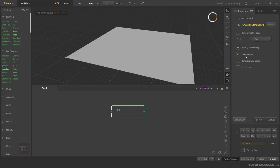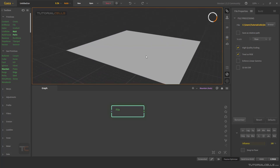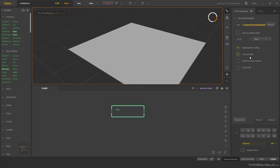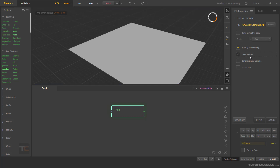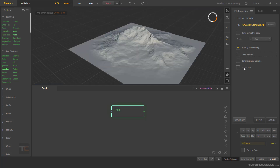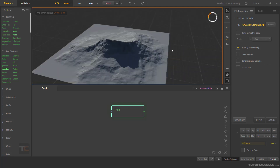'Treat as RGB' — as you can see, the terrain is gone because this option inserts your image as a colored image, not black and white. Since Gaia needs black and white for height, this is only useful in some specific cases. 'Force Linear Gamma' forces the linear gamma for your image — if you have an EXR file you can activate it, but for PNG or JPEG you generally don't need it.